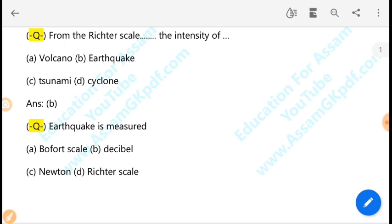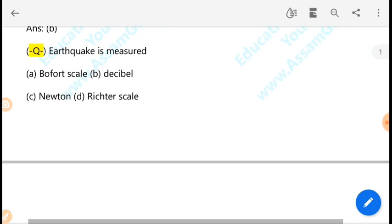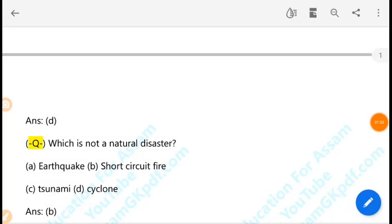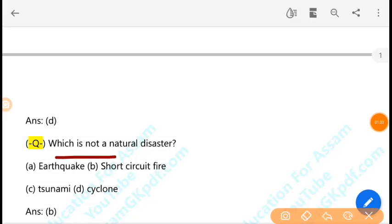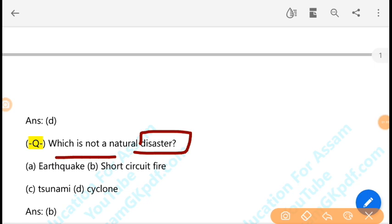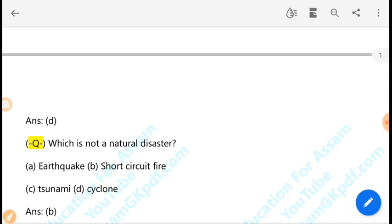A seismograph is used to measure earthquakes. Which is not a natural disaster? Natural disasters include tsunami, cyclone, and others. A short circuit causing current is not a natural disaster — that is man-made.